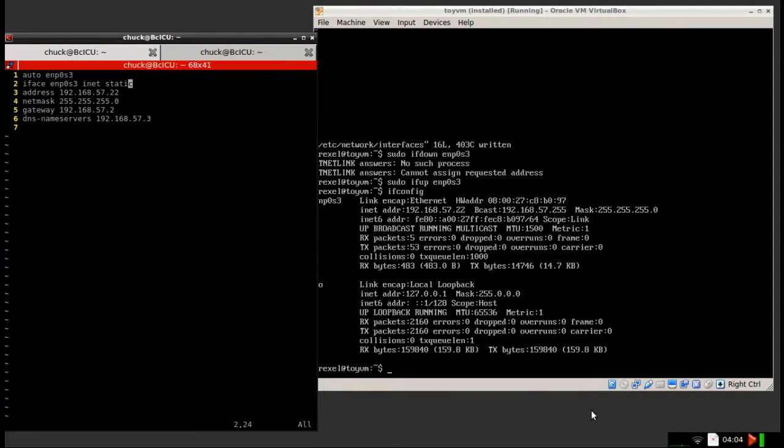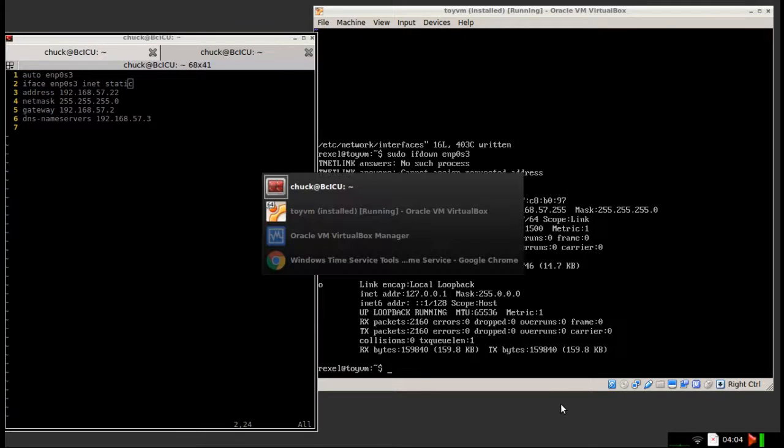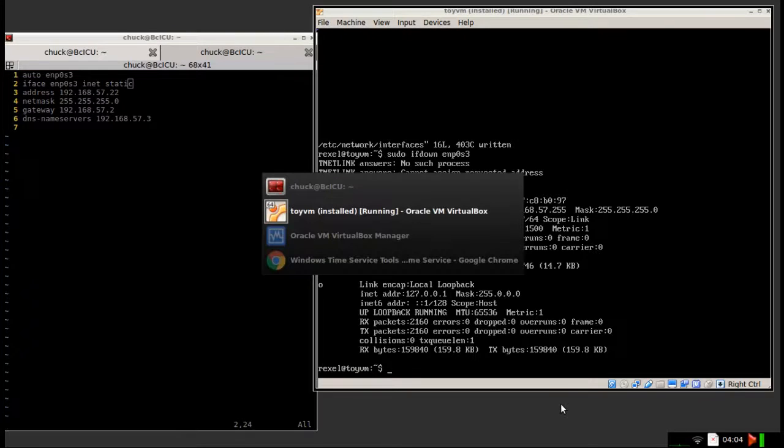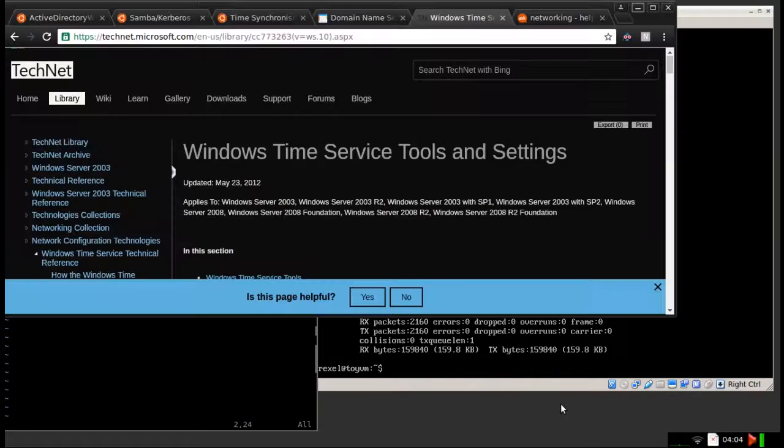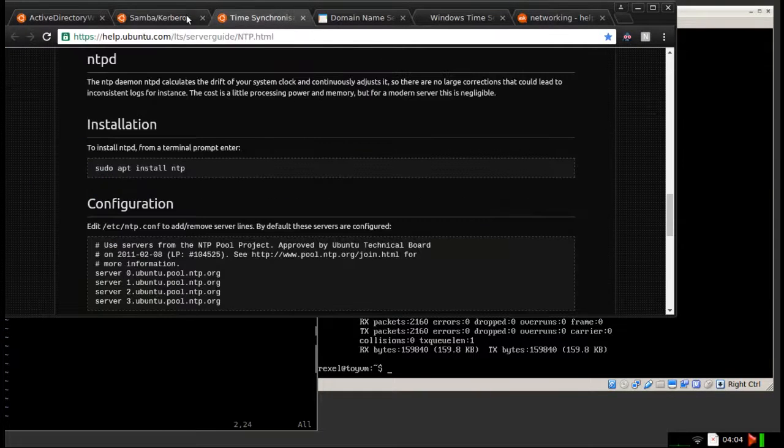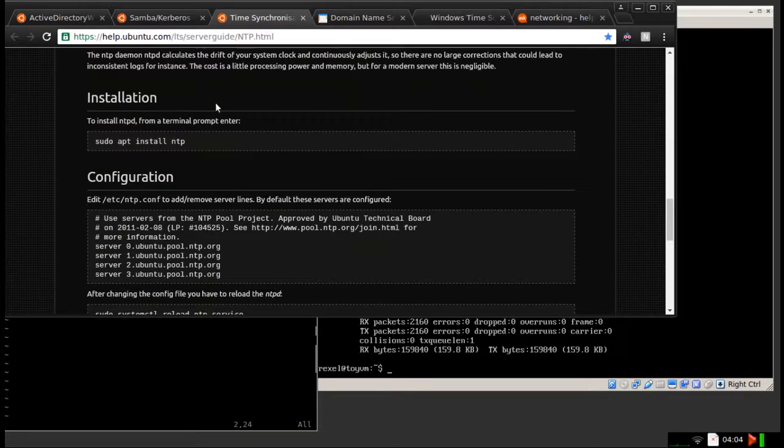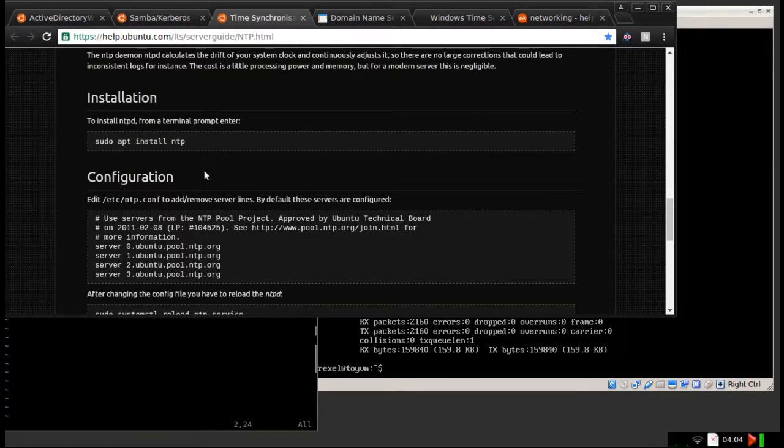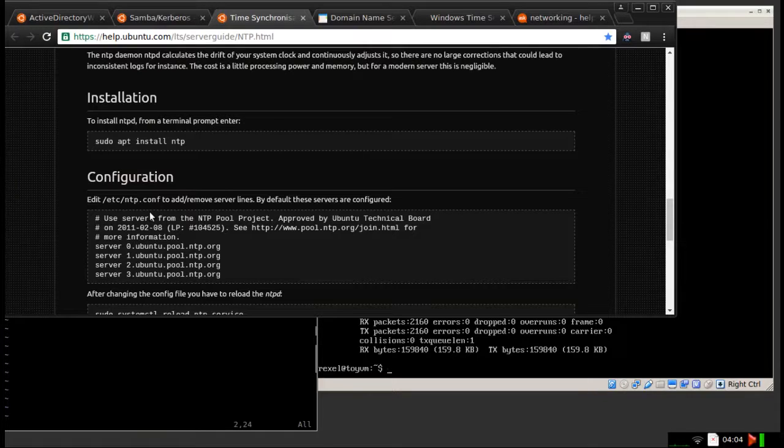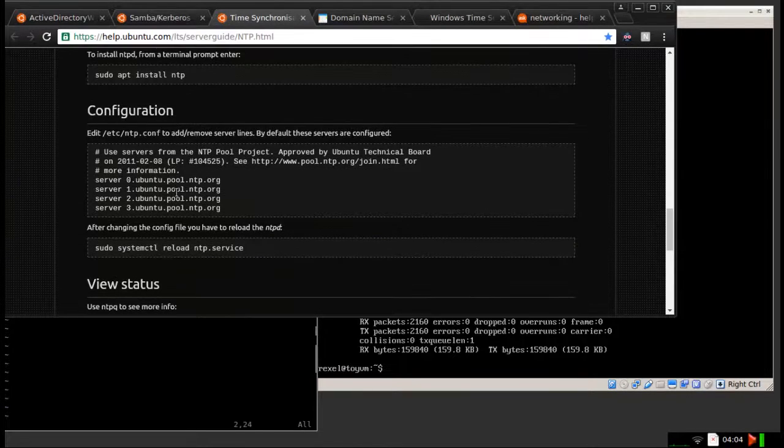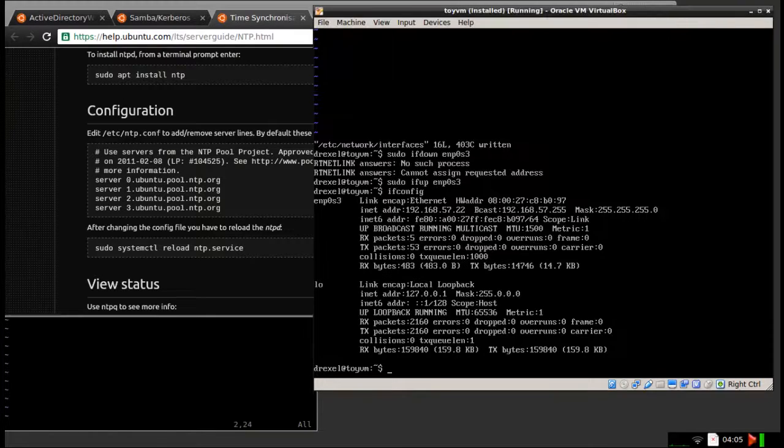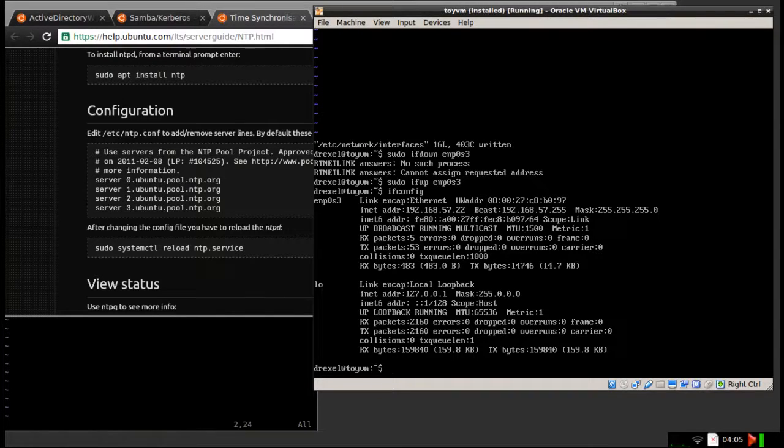Okay, so for the next step, we're going to be configuring the NTP. I've got a page here, I'll include a link in the description. This is for setting up NTP. As you see here, it's a simple apt-get install to install the program. And then we're going to edit a file in order to get it to synchronize its time with the Windows server.